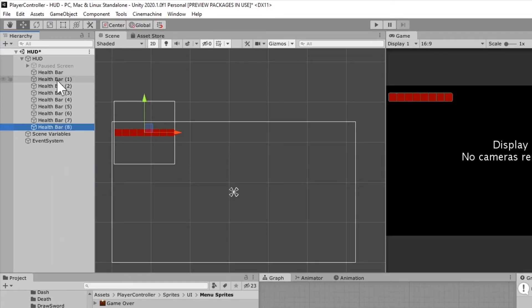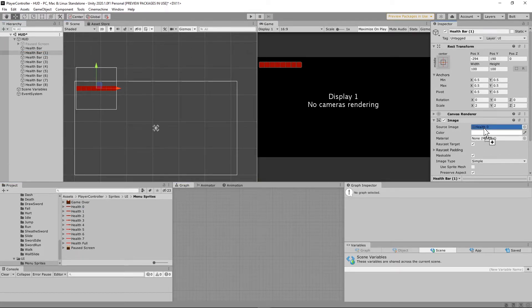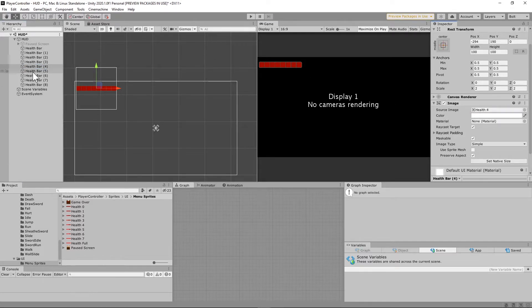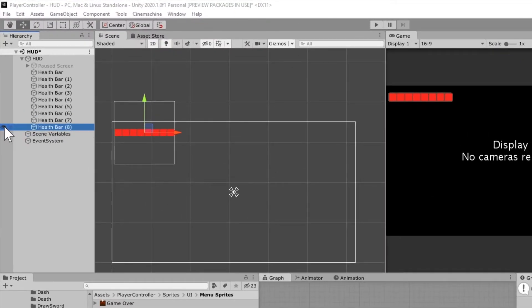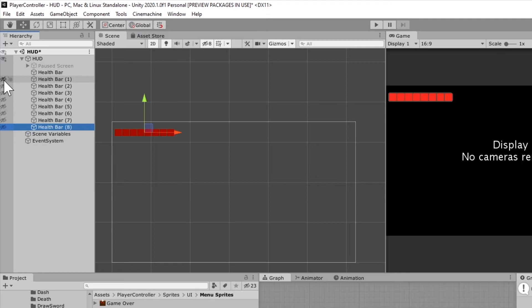Once that's set, I'll go into each one and change the sprite, working my way up in sequential order — so that's one, two, three, and so on. Once those are set, you can toggle the eye icon to see how this is going to work — we'll be setting these with the player's health.